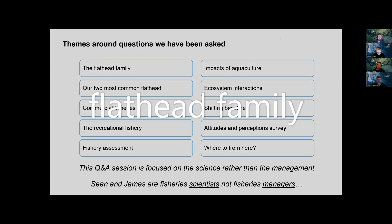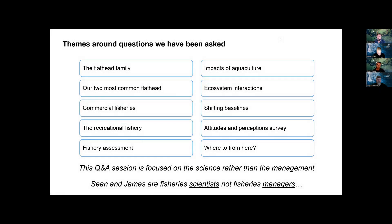One of the questions is: what's the difference between a sand flathead, a king flathead, and a tiger flathead? Right, okay, thanks Jane — let's see if I can get the technology working.